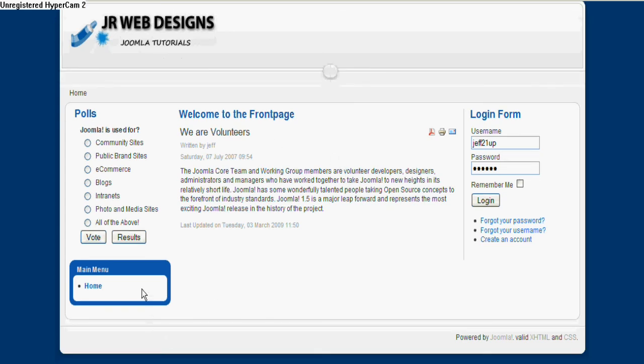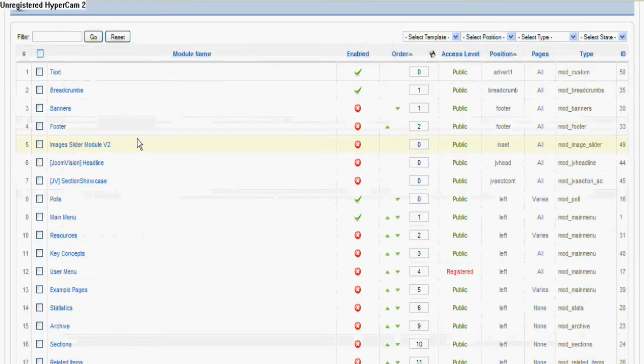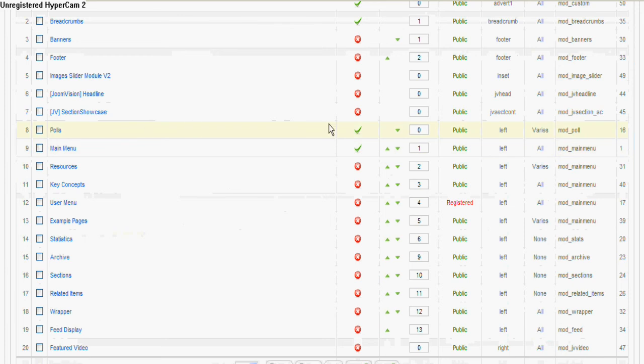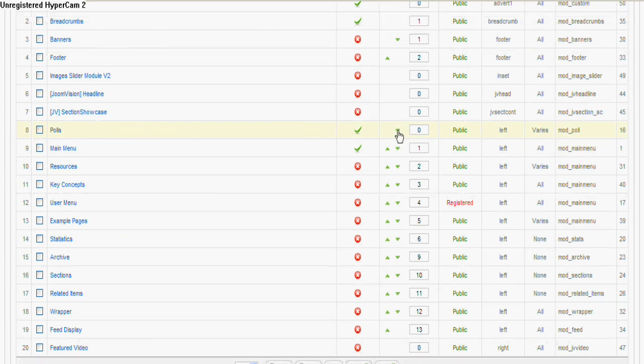But I don't want it to be at the top there, and you might not either, so it's always good practice really to have your main menu at the top so it's the first thing that people can see. So we'll go back into the back end, and these little arrows here - that's a down arrow. So if we just click that down arrow, that should move it underneath the main menu.